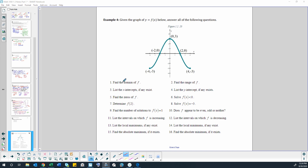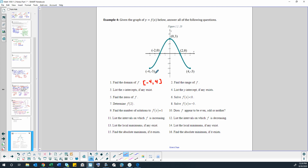Find the domain of f. To find the domain we're going to look from the left side of the graph to the right side. Notice how it starts and ends with points instead of arrows, so the domain does not include all real numbers. It's just going to go from the x value at negative 4 to the x value at positive 4. With those solid dots in there, it's including those two points.